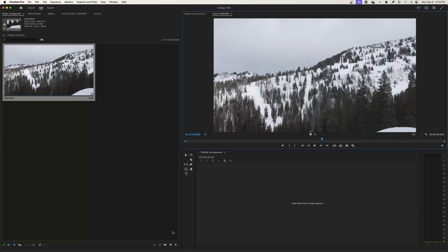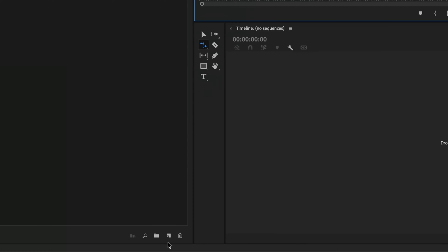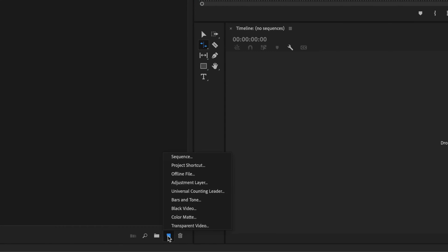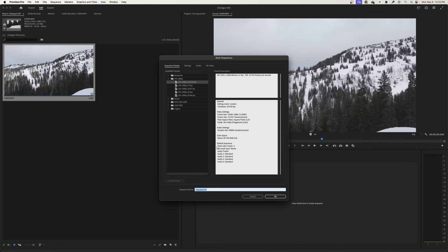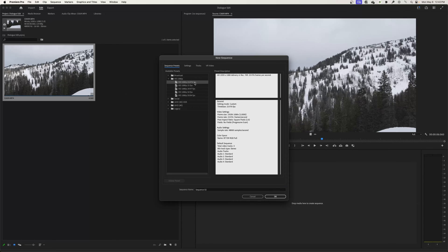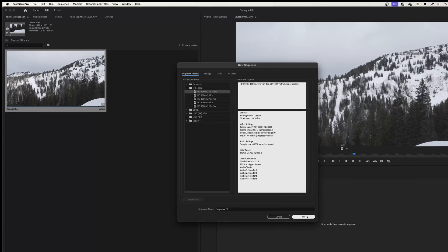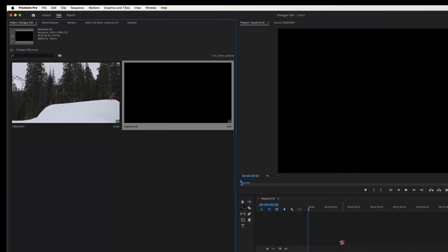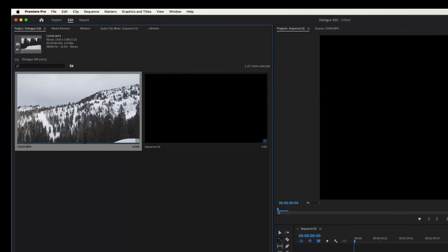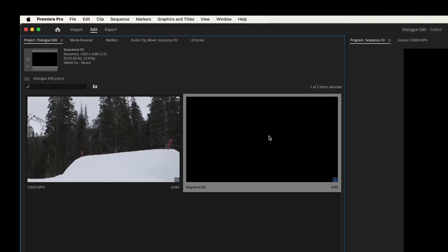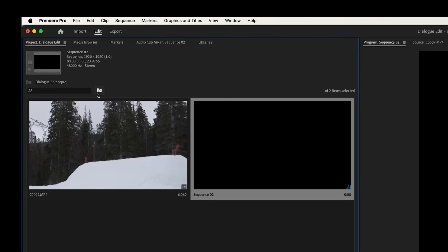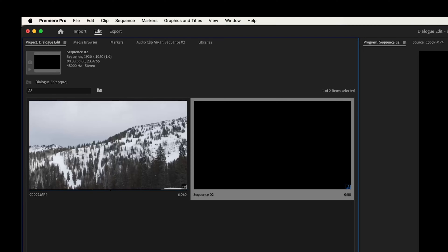I'm going to go to New Item at the bottom of my project window and create a new sequence. I'll set these settings manually: 1920 by 1080 HD, and 23.976, which is essentially 24 frames per second. Now I've got a timeline where my clip is at 120 frames and my timeline is at 24 frames.